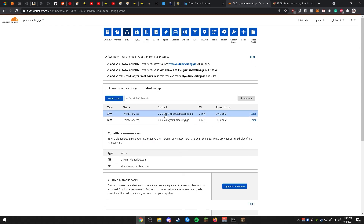After saving the SRV record, you're going to need to wait anywhere from 1 hour to a couple of days before changes take place. That's it for this video. If you have any questions or comments, place them in the comments below. For a quick response, you can join my Discord server — I'm on there 24/7.